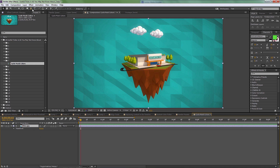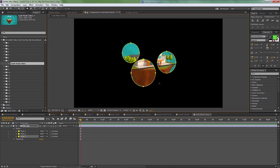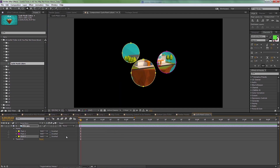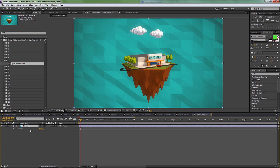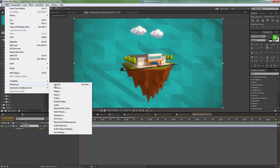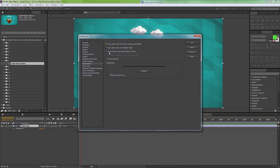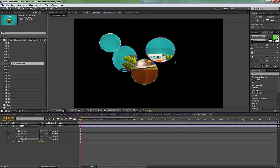Number seven is cycle mask colors. If you have an image with multiple masks, they can all end up the same color — yellow, yellow, yellow — making it hard to distinguish them. You can change them individually, but there's an option that automatically assigns a different color when you create a mask. Go to Edit > Preferences > Appearance and check the 'Cycle Mask Colors' checkbox. From that point on, each new mask you create will automatically be assigned a different color.